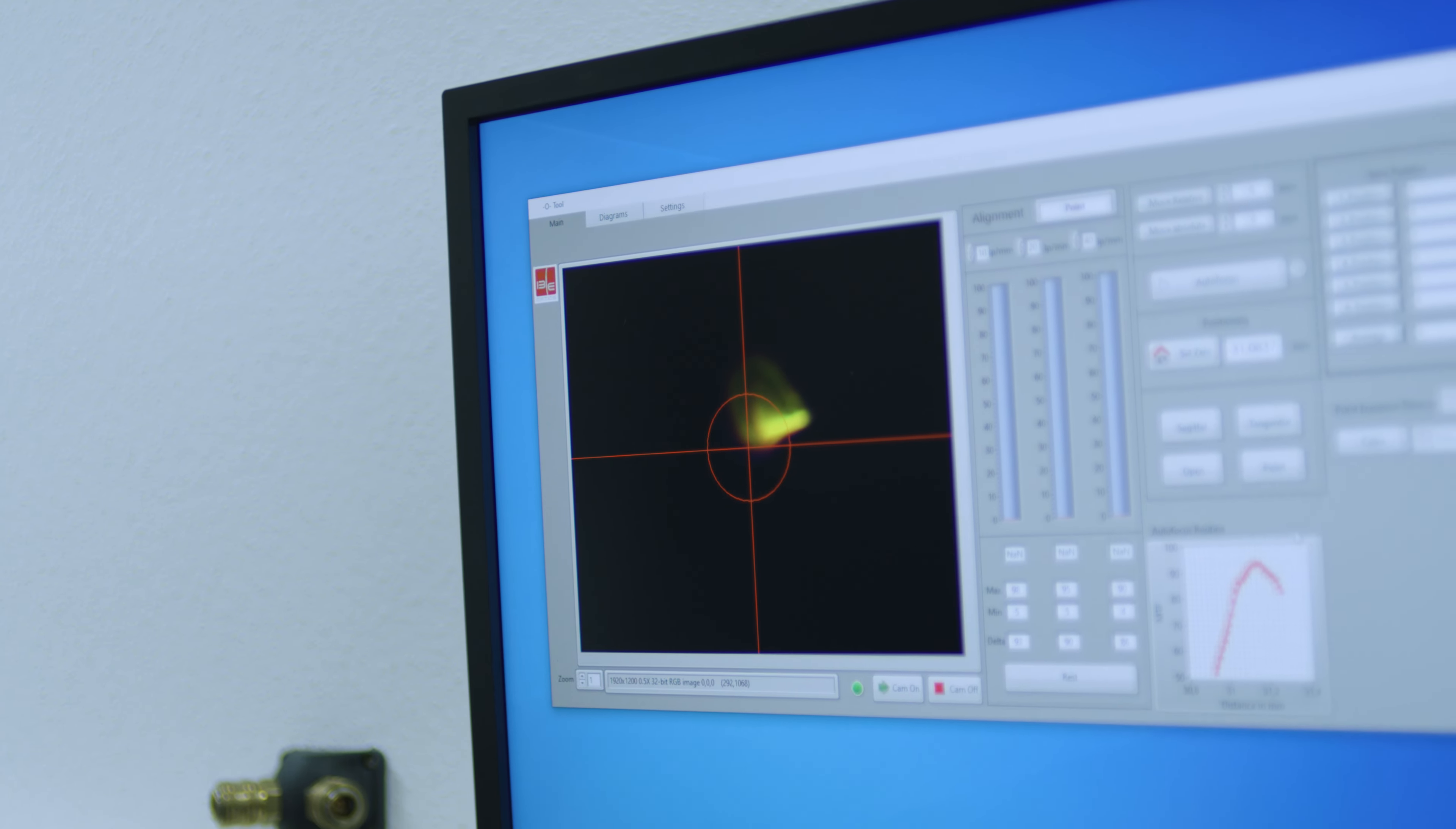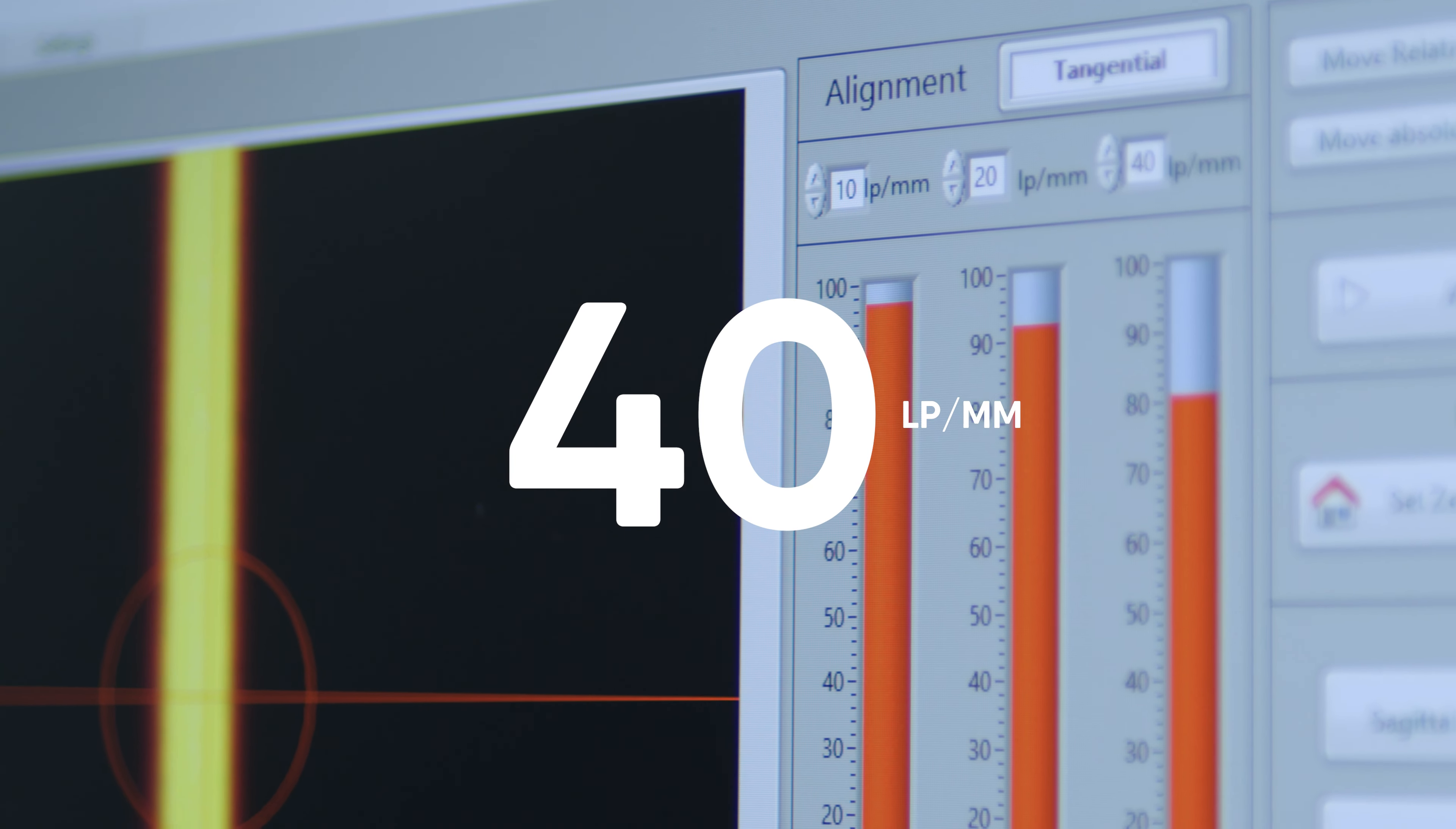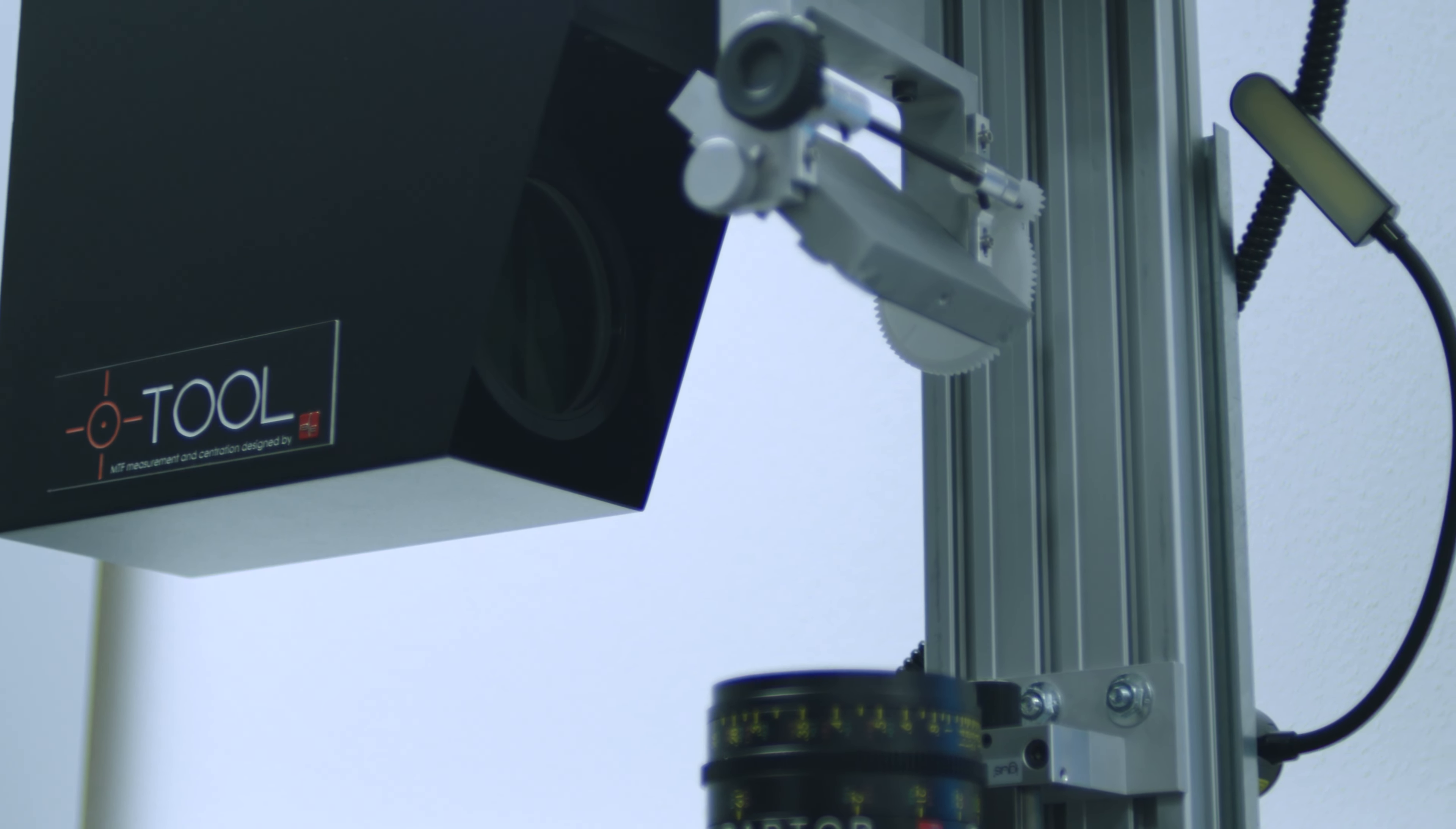The measurement is carried out in real time at the three typical spatial frequencies 10, 20, and 40 line pairs per millimeter. In addition, a system can be examined at any user-defined frequency.